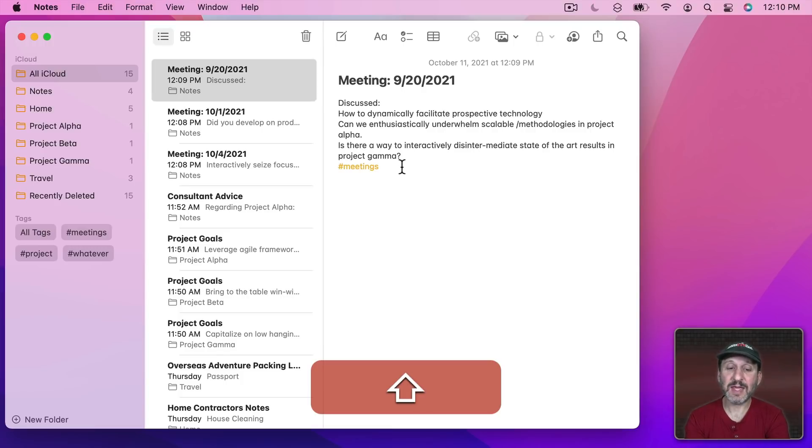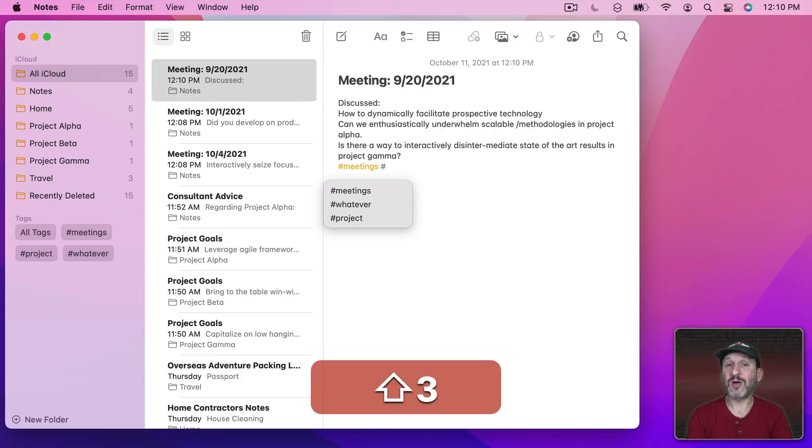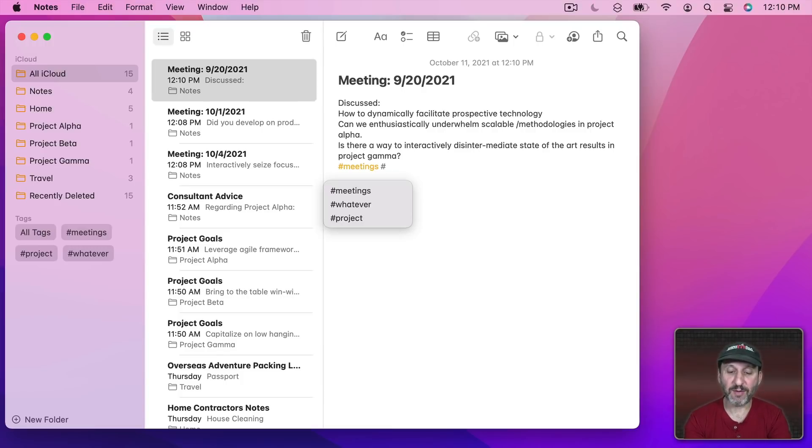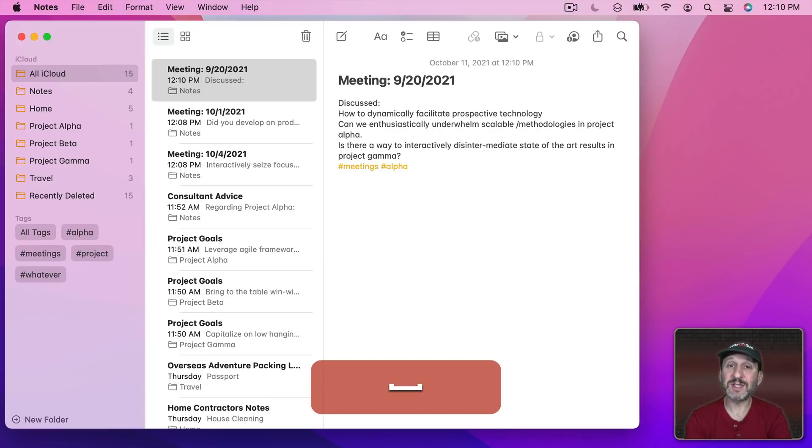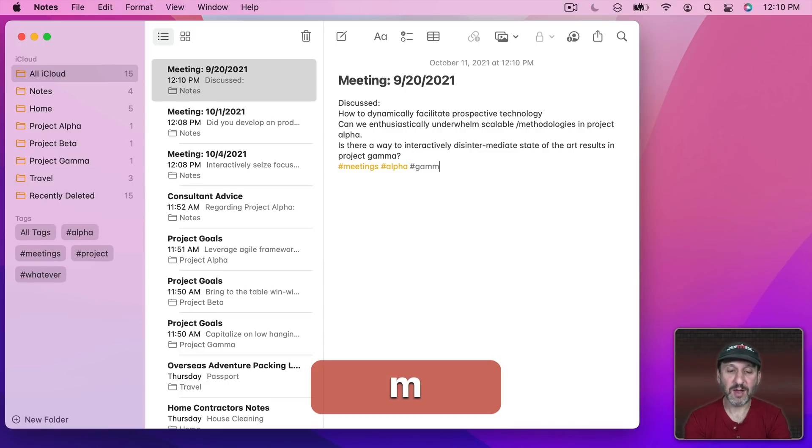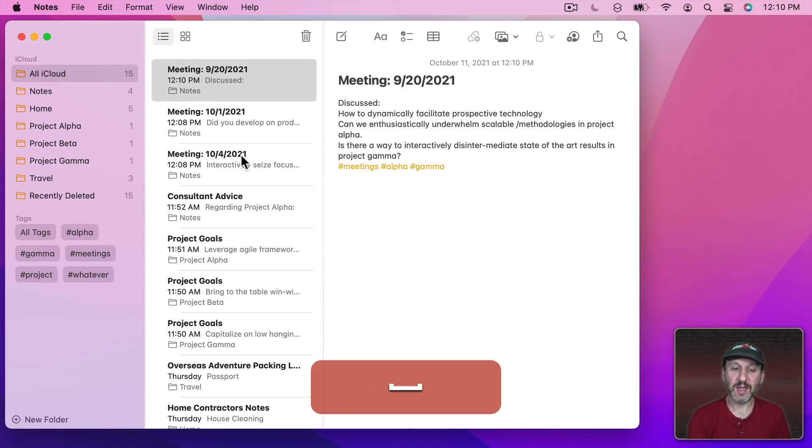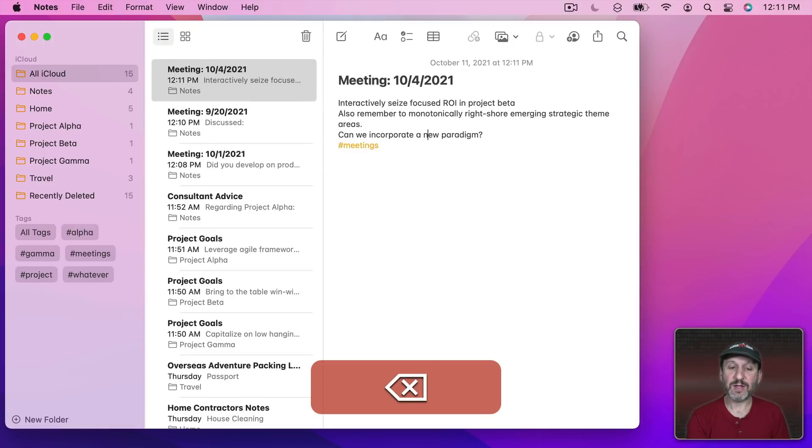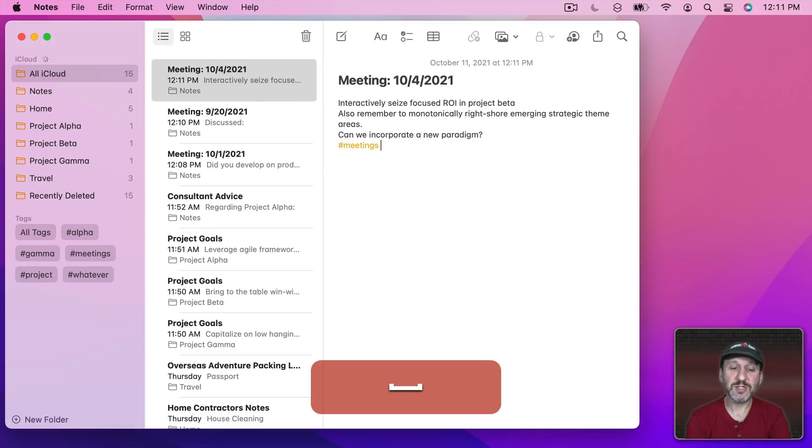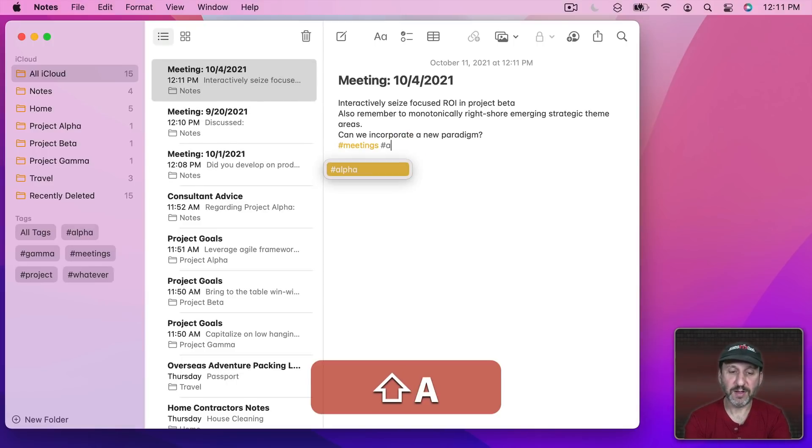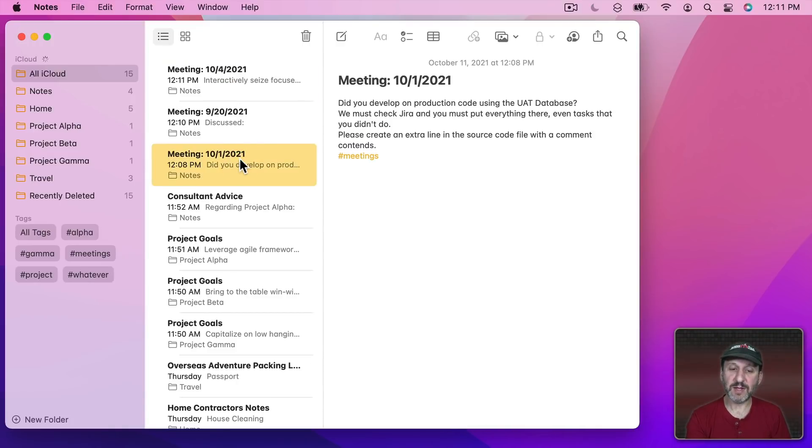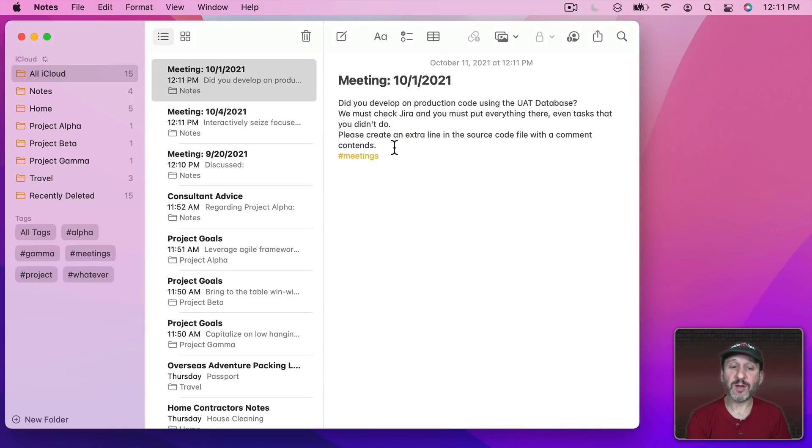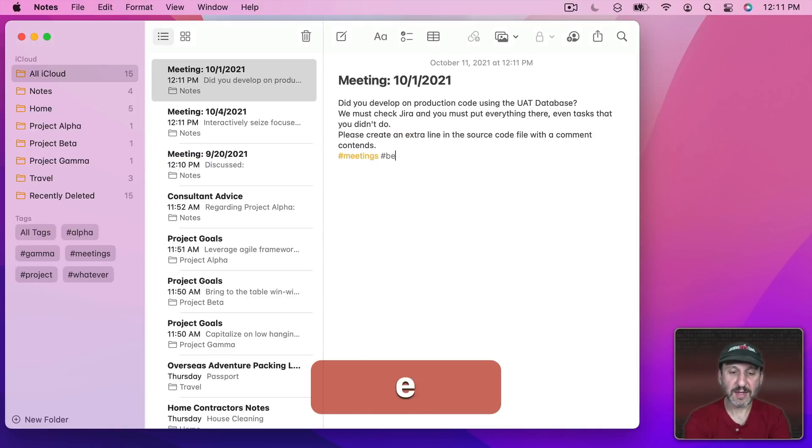I can add a tag here I could call it Project Alpha or just Alpha. Then also since this meeting discussed Gamma I'll include that there as well. Now I could go here. Let's say this meeting was all about Project Alpha. So I'll put Alpha here and then this meeting was all about Beta. So I'll put that in there.